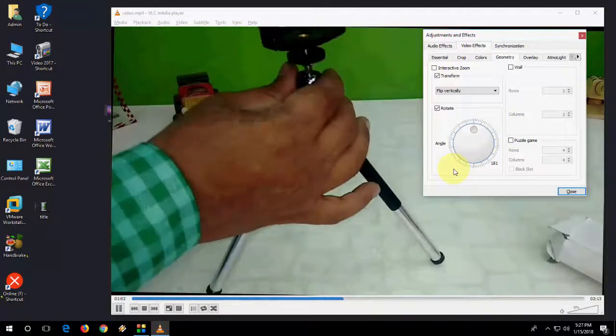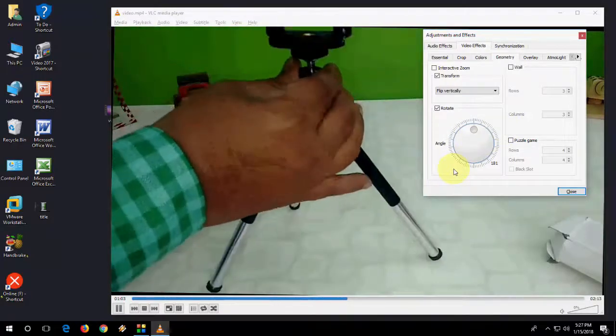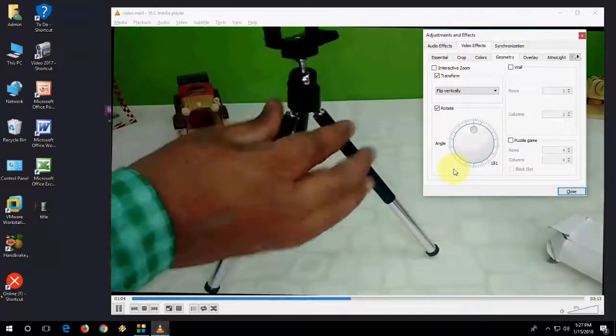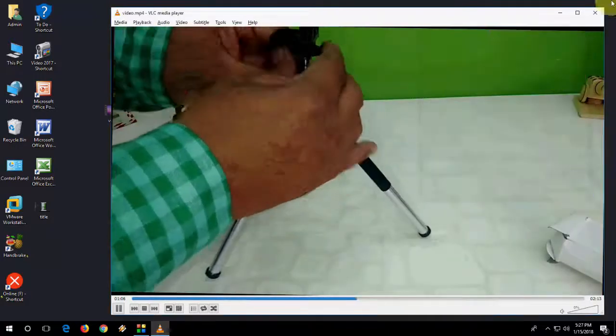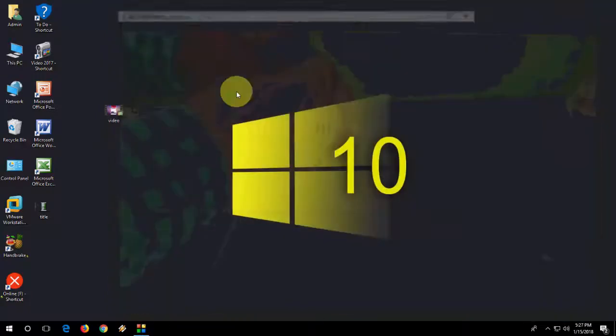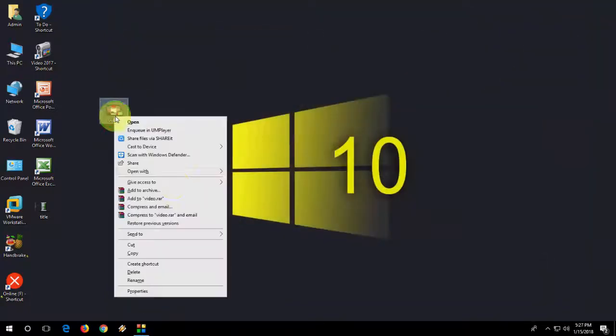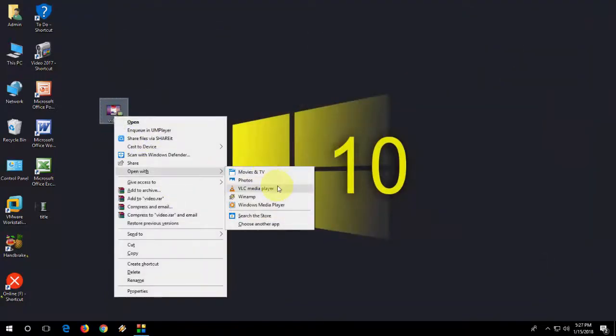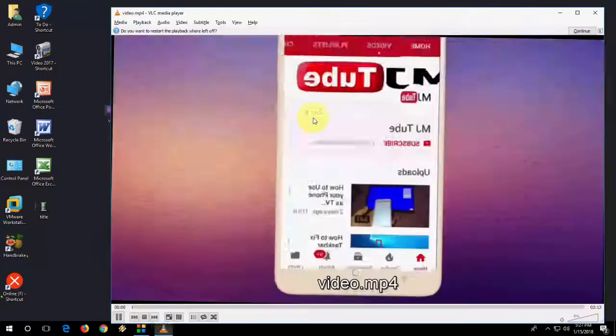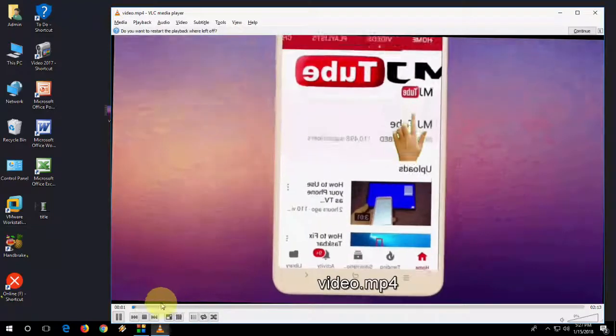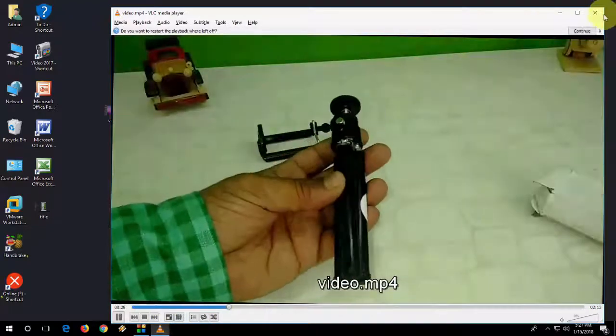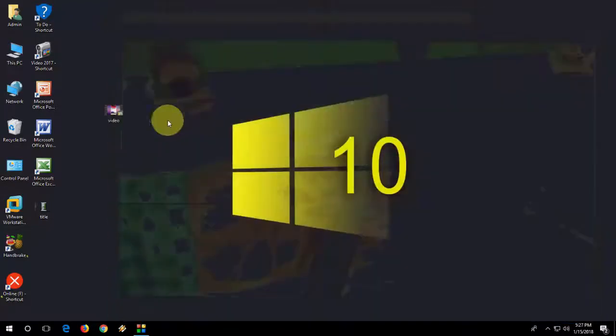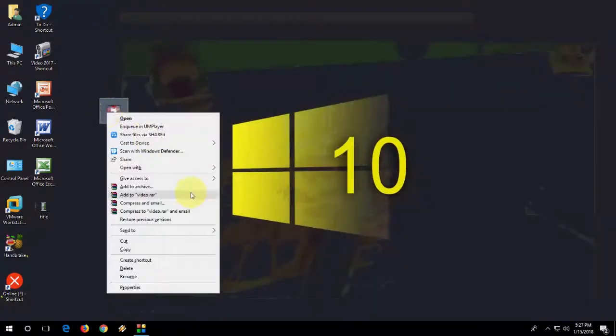So like this you can rotate your video as per your need, as per your requirement. After this, just close it and whenever you open your video in VLC, it will play on the default your selected screen like this. If you want to remove this option,